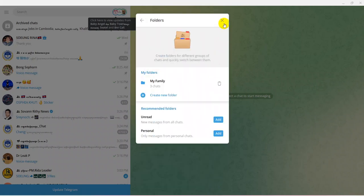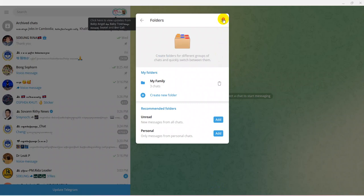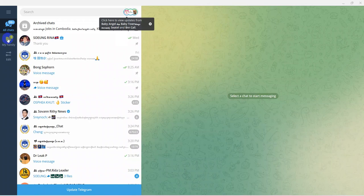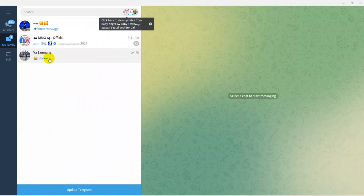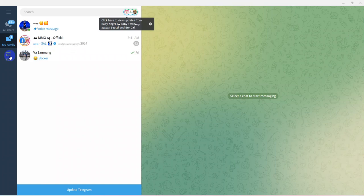After that, you can see the 'My Family' folder appears at the bottom of your Telegram program. This folder has three members — two persons and one group. You can add groups as well as individual contacts to your folder.